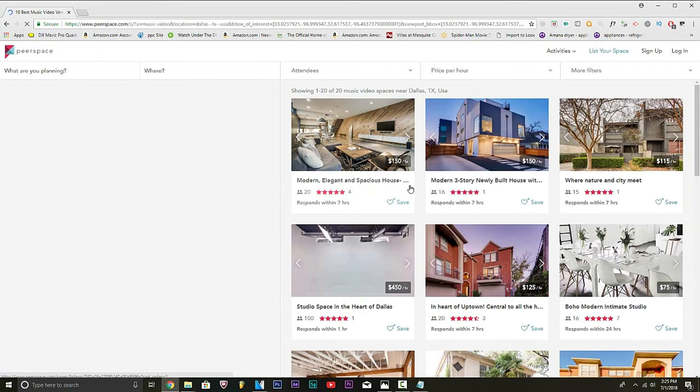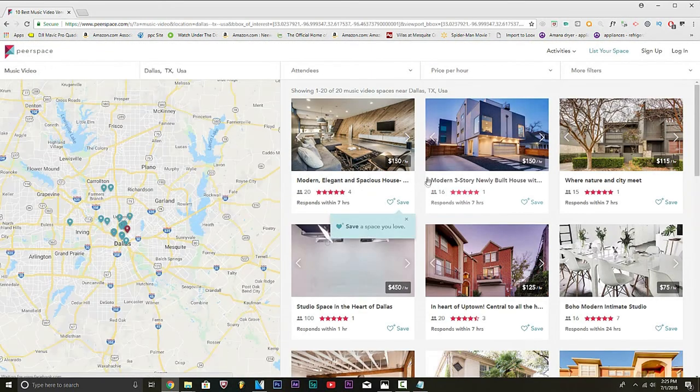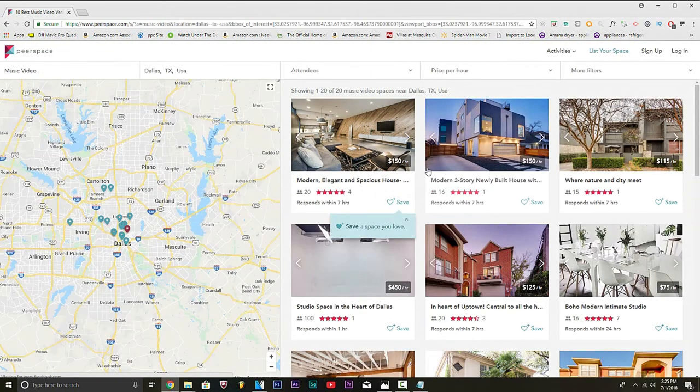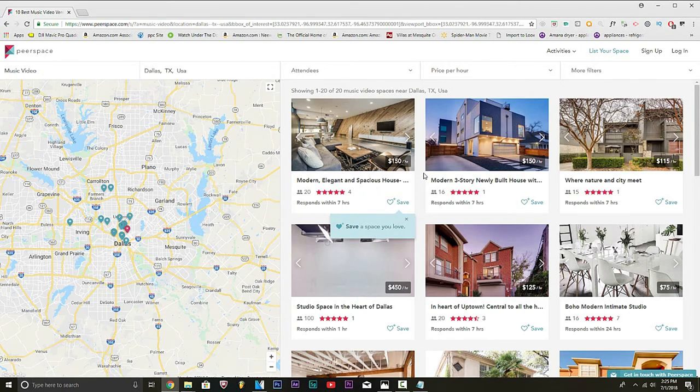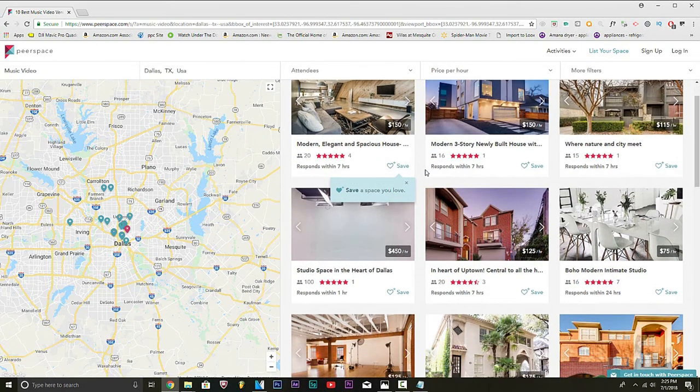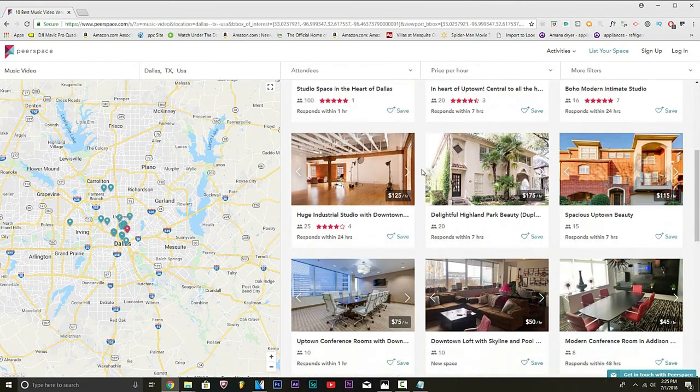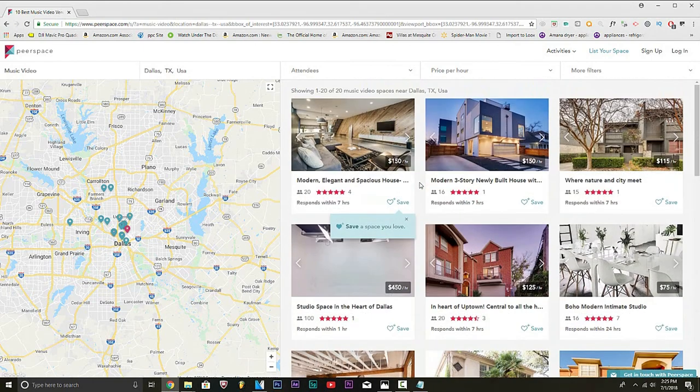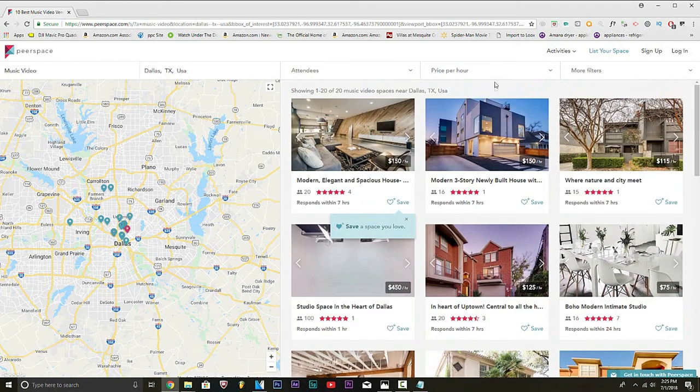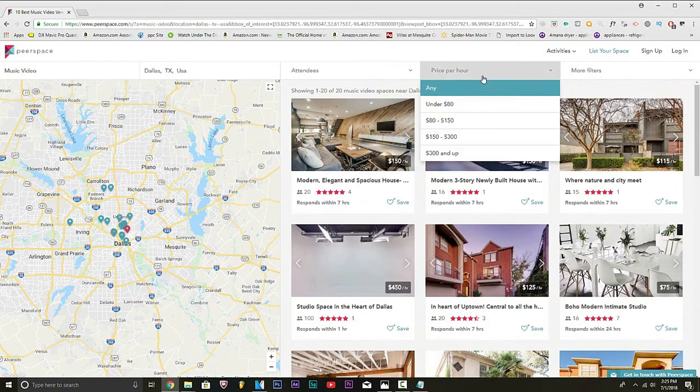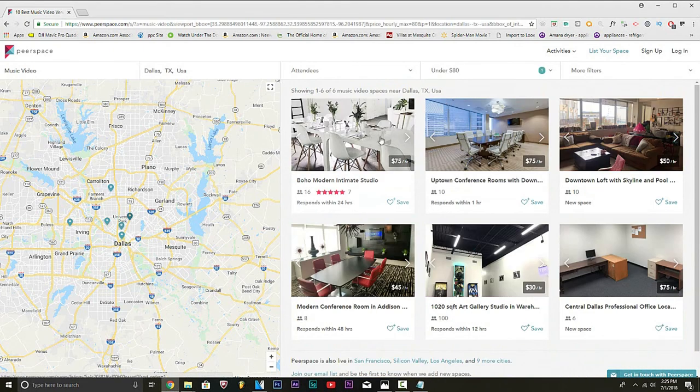And you see you have plenty of locations. Now, you can pay for some of these locations. It's kind of like Airbnb. You can pay for some of these. Some of them you can get for free. Let's see, one second. Price per hour, you can do under 80. You can find some pretty good ones.